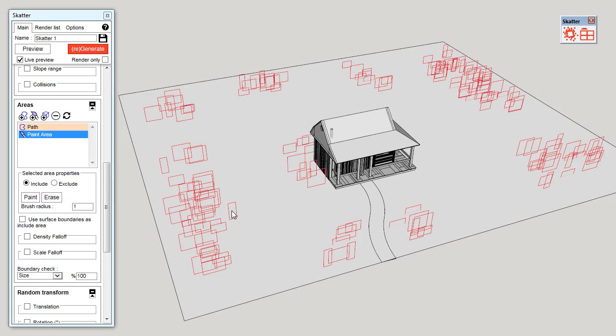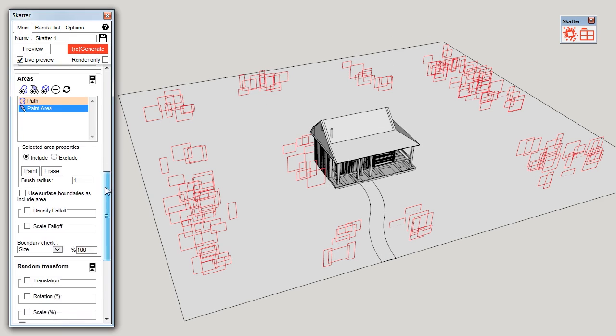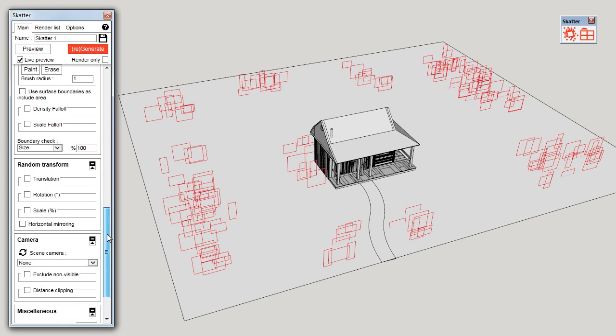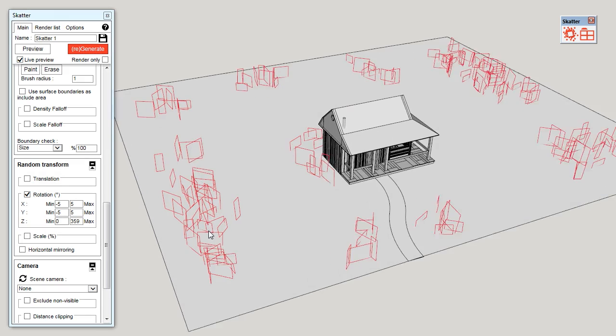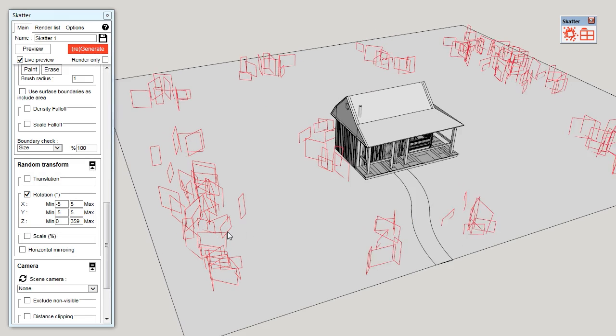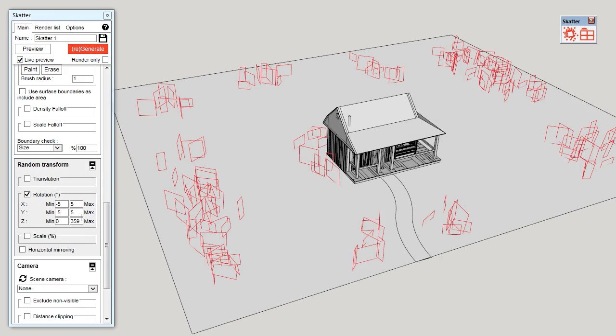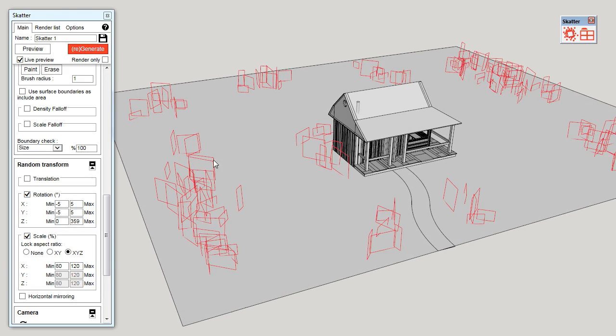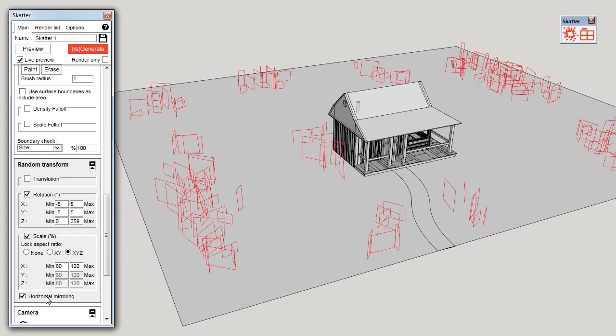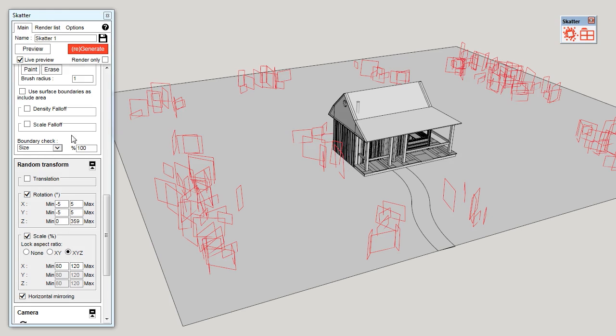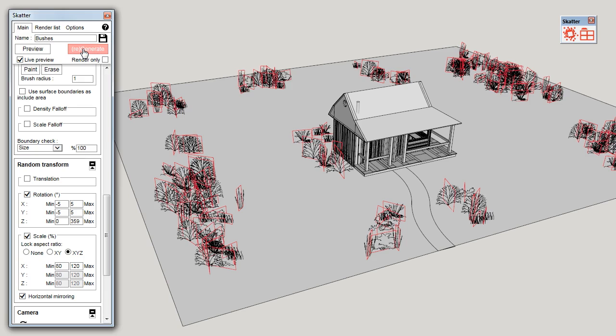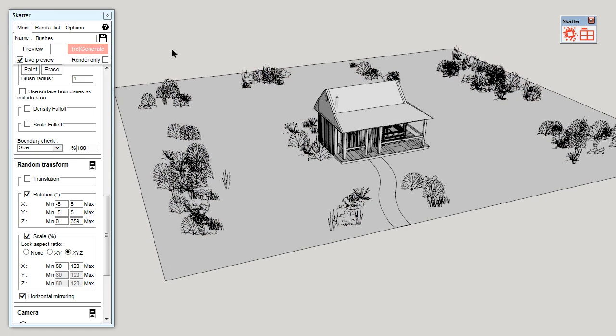Now, I want some randomness on how the bushes are generated so that they don't look all the same. I'm going to enable rotation. This will randomly rotate each object based on these values between minimum and maximum. I want to enable scale as well. There will be randomly scaled between 80% and 120% of the original size. And I'm going to enable horizontal mirroring. Now, I can name my setup and click on generate to generate the objects in the model. And there we go.